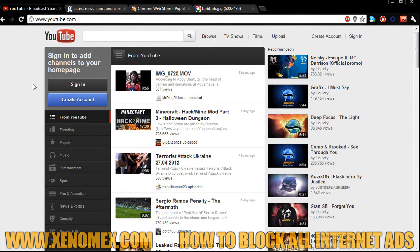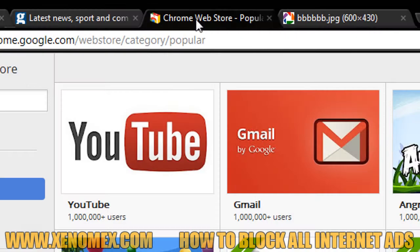Hello, you hate ads, I hate ads, and so do a lot of other people. But now, all you need to do is get Google Chrome and go to the Chrome Web Store,